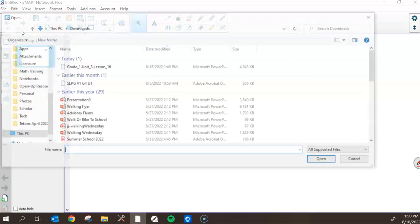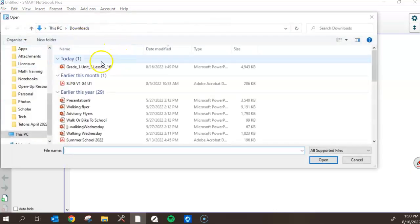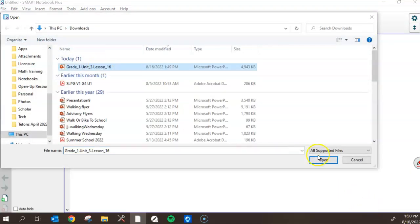File, import, and there's that lesson. Let's go ahead and open that file.